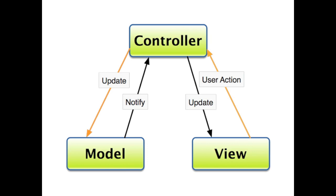So the controller is your view controller, and it controls your updates to the model, and the model notifies the controller upon successful or failure with the updates. And it also controls the views. It sends updates from the user on what to do with the views, and then the view returns back an action. The model should never communicate directly with the view. The controller should be the gatekeeper for communication.